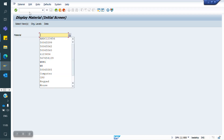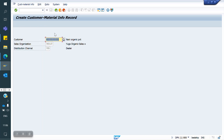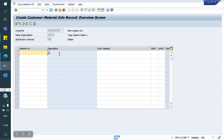Let's see how it works in SAP. The T-code to create the CMIR is VD51. Go to VD51. With the combination of customer, sales organization, and distribution channel, we are maintaining the Customer Material Info Record.